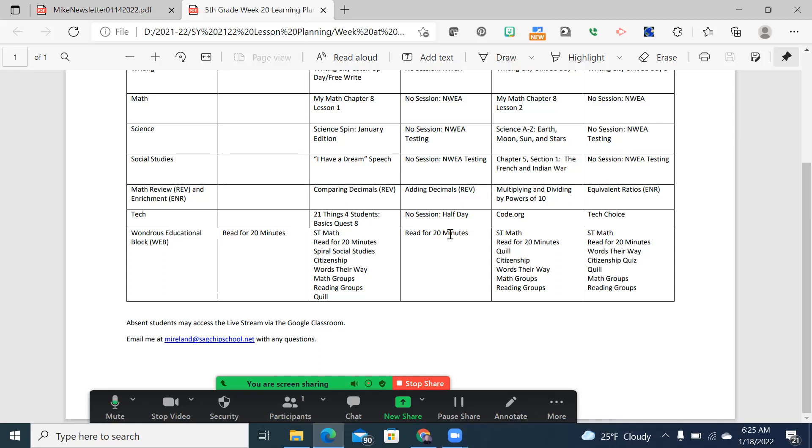And then, one note at the bottom, I have opted to not do the citizenship this week. With only three days, I like to review a little bit more than that. So we might just take the time to review some older ones, but there won't be a quiz on it.